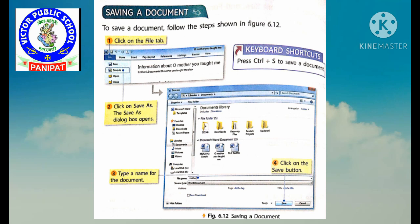How to save a document? First of all, click on the File tab. Then click on Save As. The Save As dialog box appears. When the Save As dialog box opens, type a name for the document, then click on the Save button.